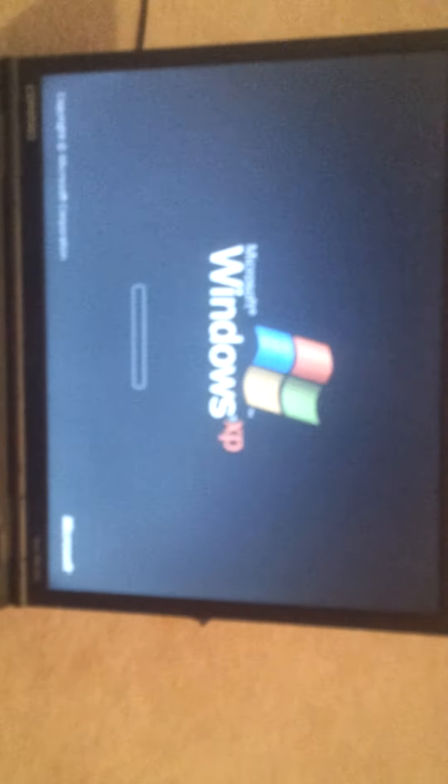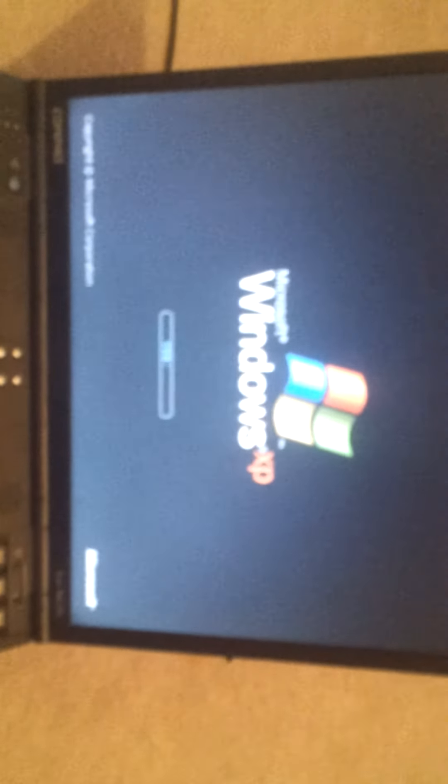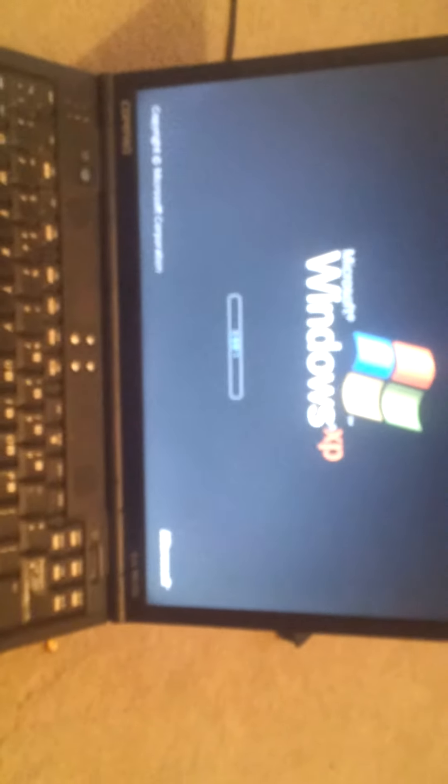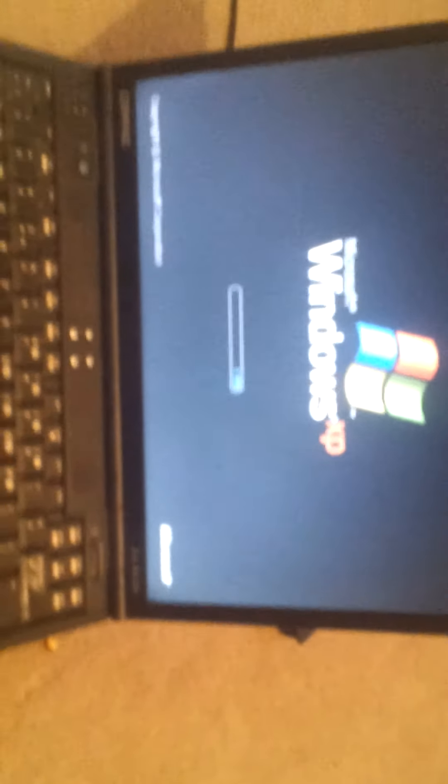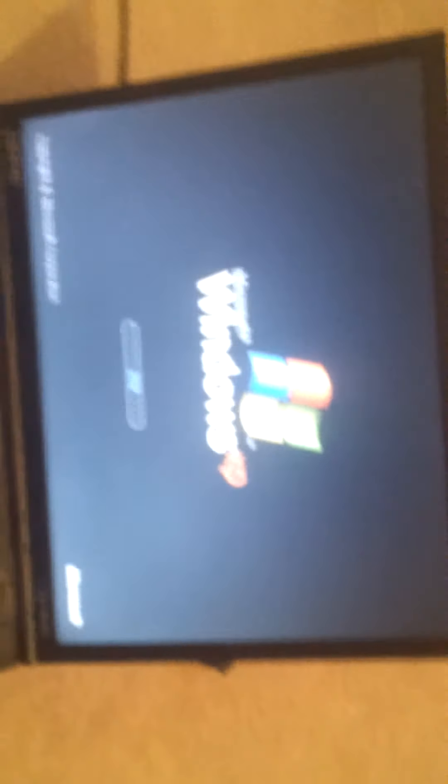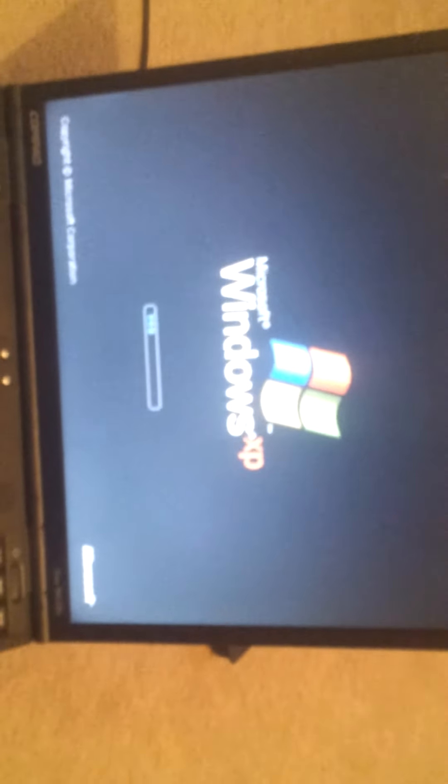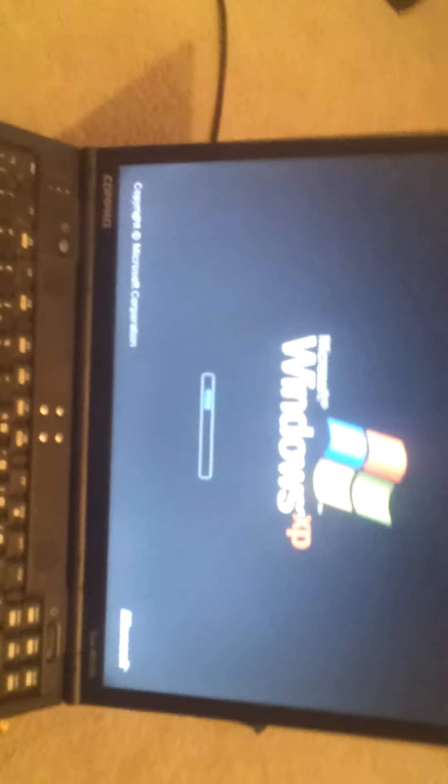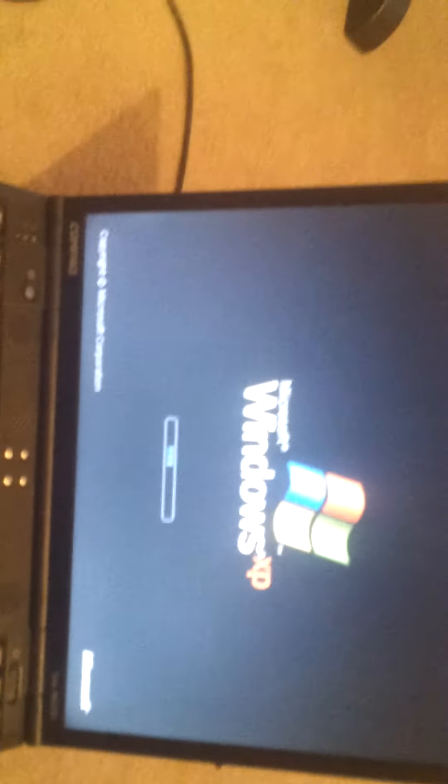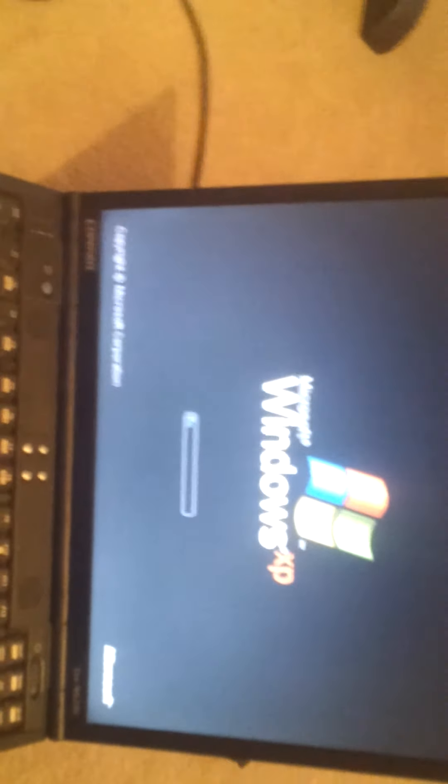So as you can see, it's Windows XP. If you want to participate, if you've already subscribed, just comment on what you want. But if you want to participate and you're not a subscriber, subscribe and comment on what you want. There's two Zippos, a laptop, and a tablet.